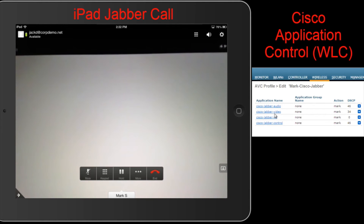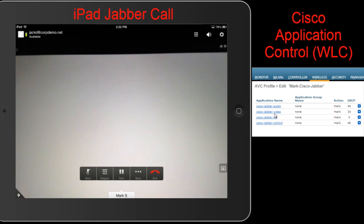Application traffic can be controlled by prioritizing it using QoS or dropping it altogether. For our demo we have an iPad in a Jabber video call with another iPad displaying the Cisco AVC YouTube video. We will demonstrate application control by studying the impact on the Jabber call in a two-step process: first we'll be dropping the Cisco Jabber video component, and then we'll be resuming the Jabber video component with the correct QoS priority.